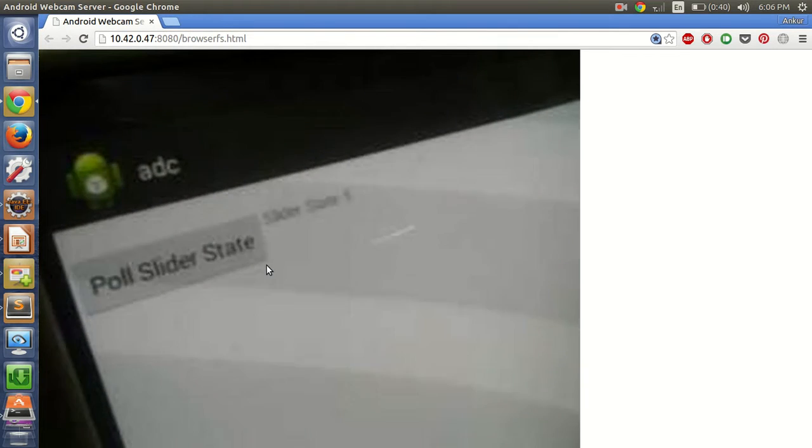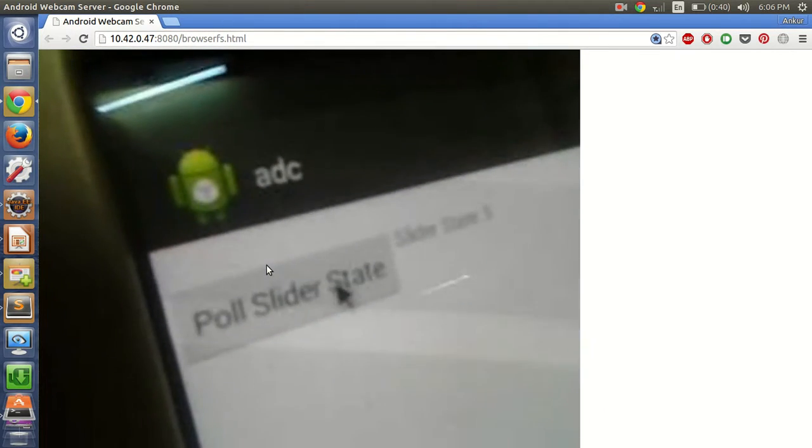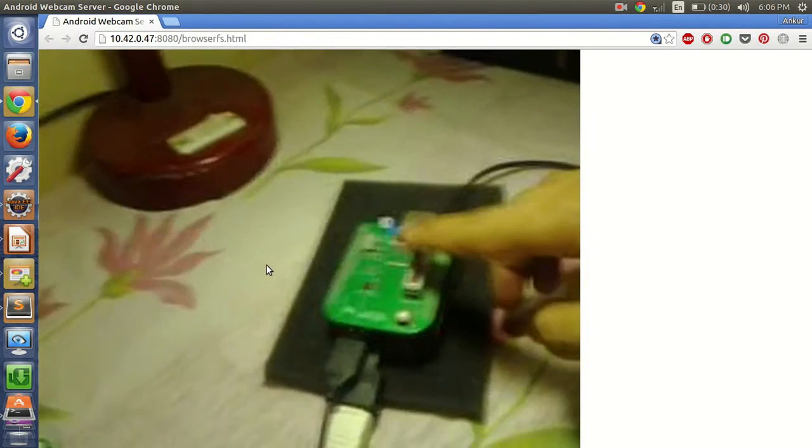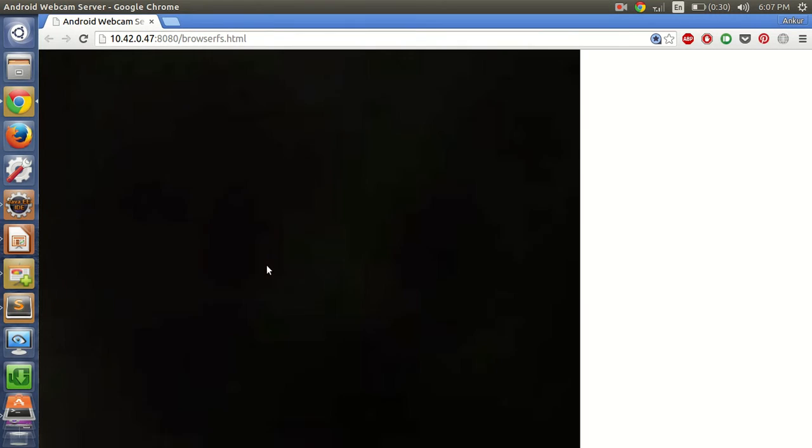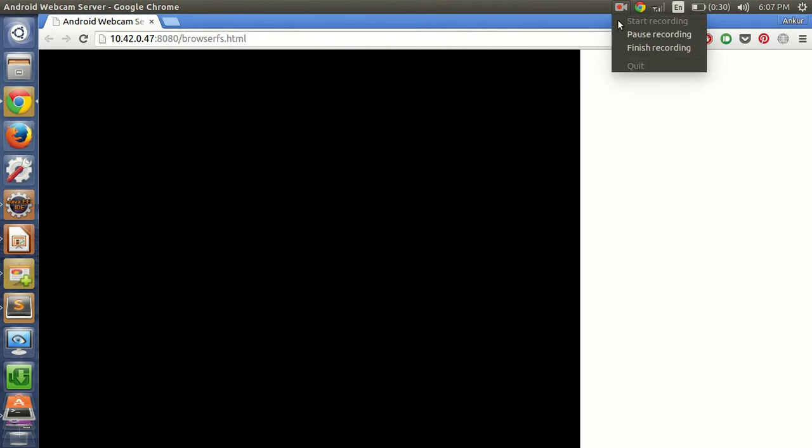This is the output. You can see that currently the slider state is 5. I will slowly move the slider downward. If I click 'Poll Slider State' you can see the value of slider state has changed. Moving further to the extreme changes it again. This is the Android application using ADC and BBBAndroid Hall.